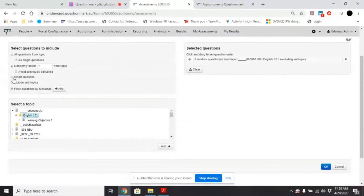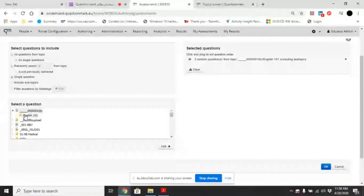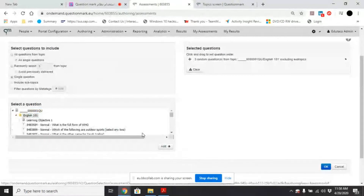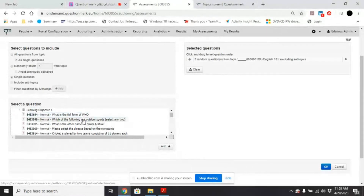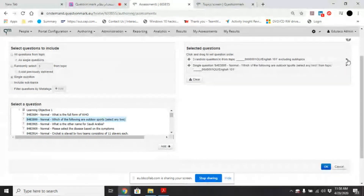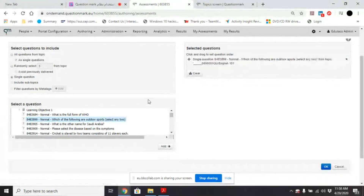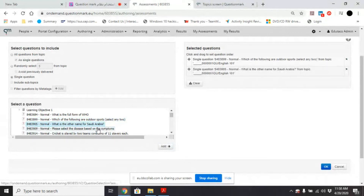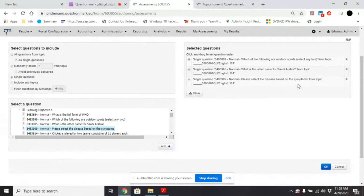You can also select single questions — show me single questions from a particular topic. When you click this, you will see all of these questions and you can select which ones you want. Let's say you want to add these — you just select the ones you want and add them.